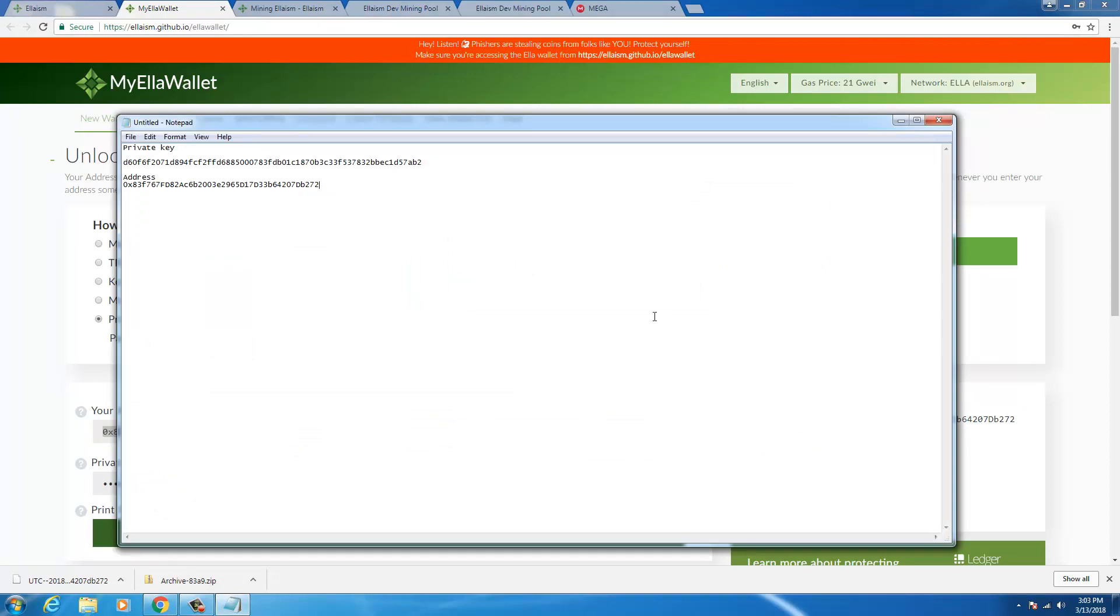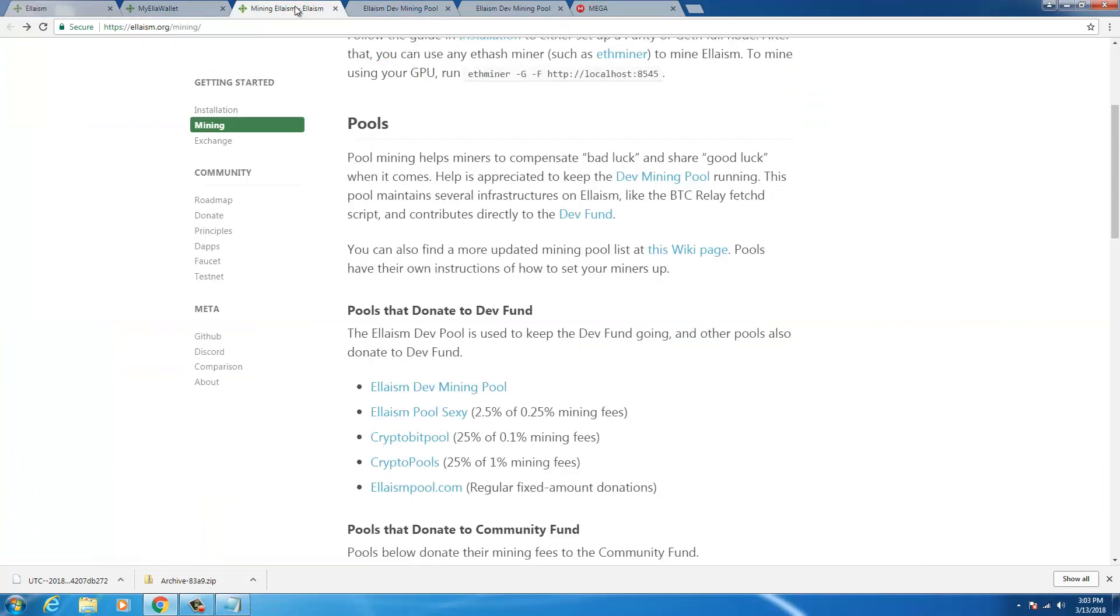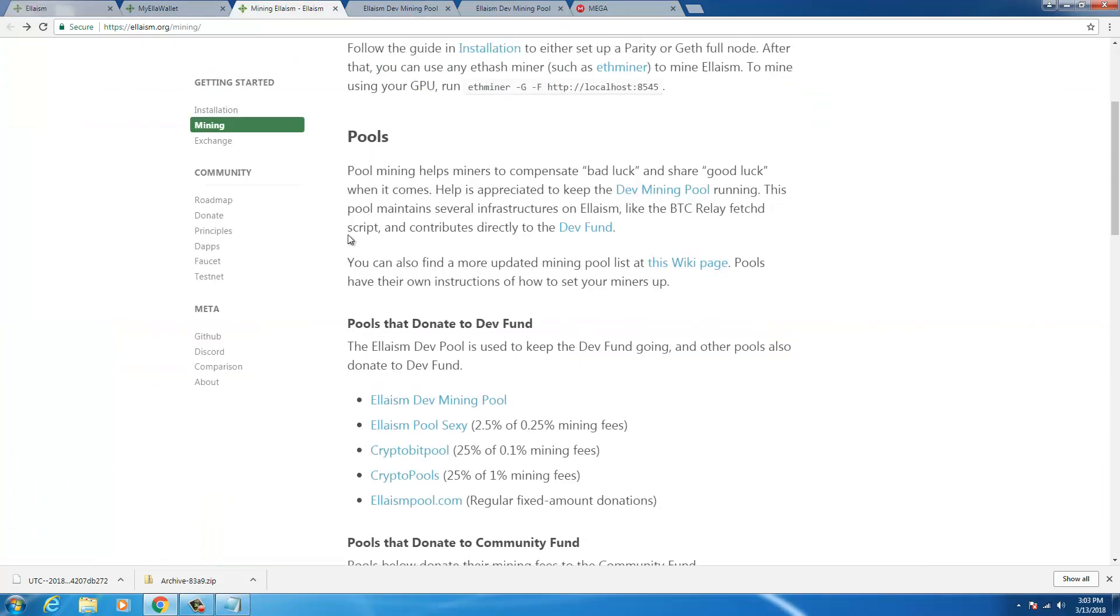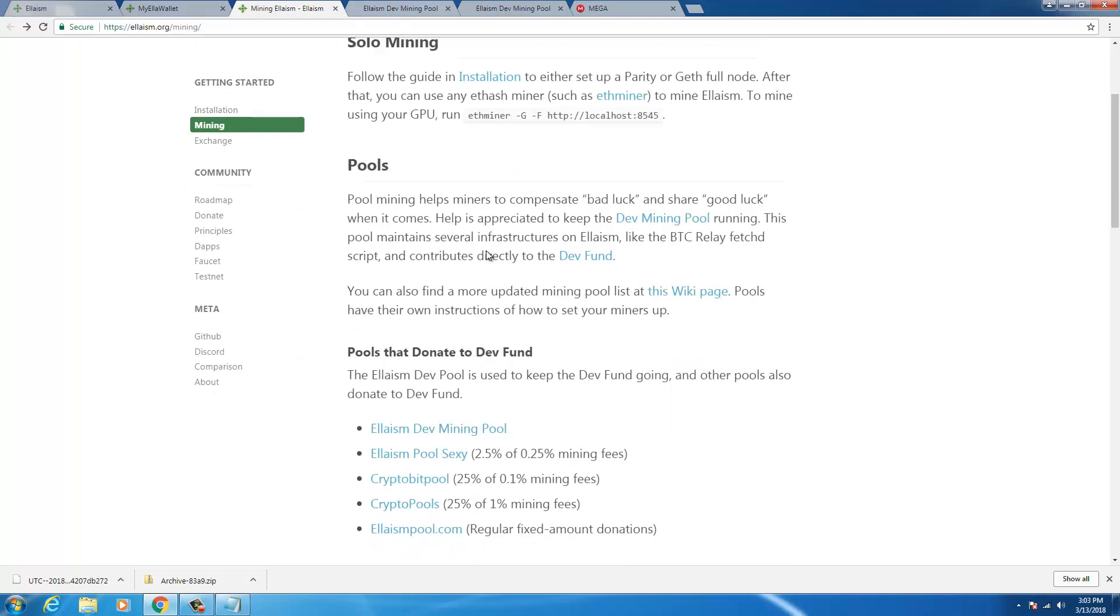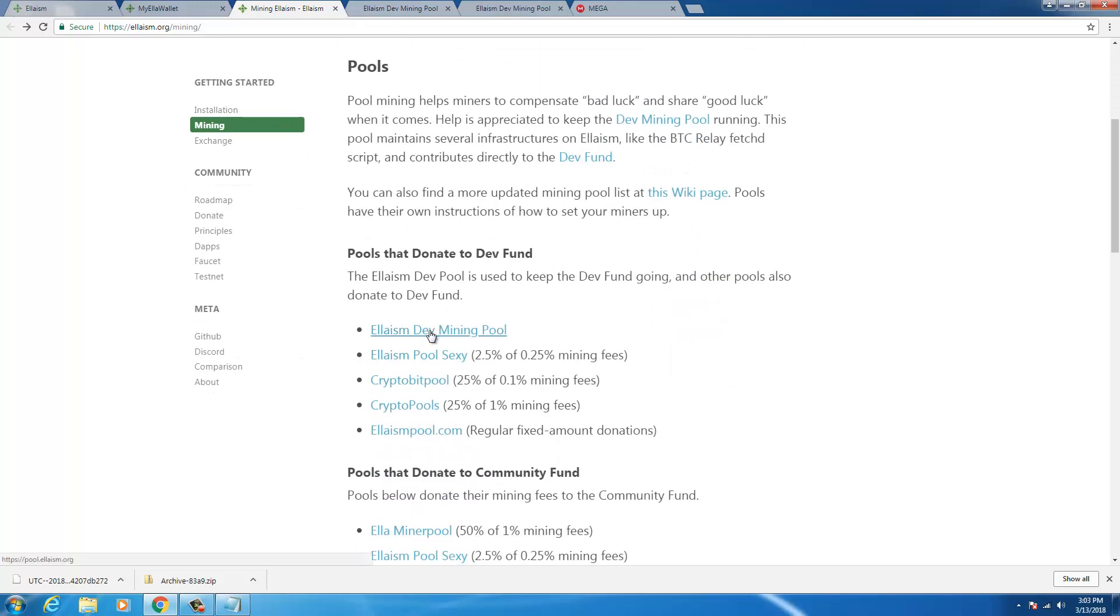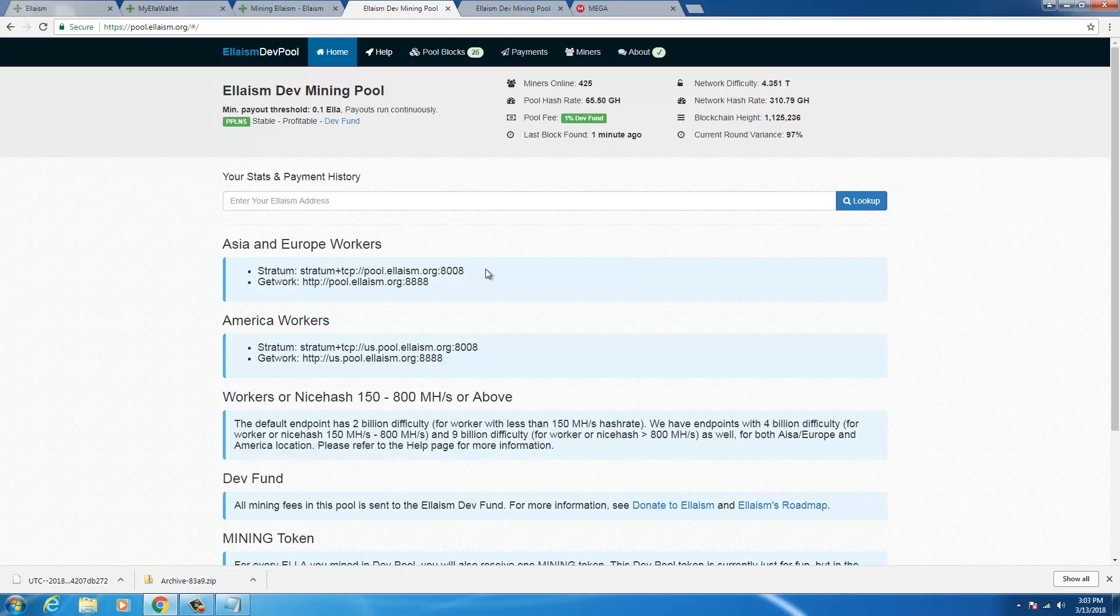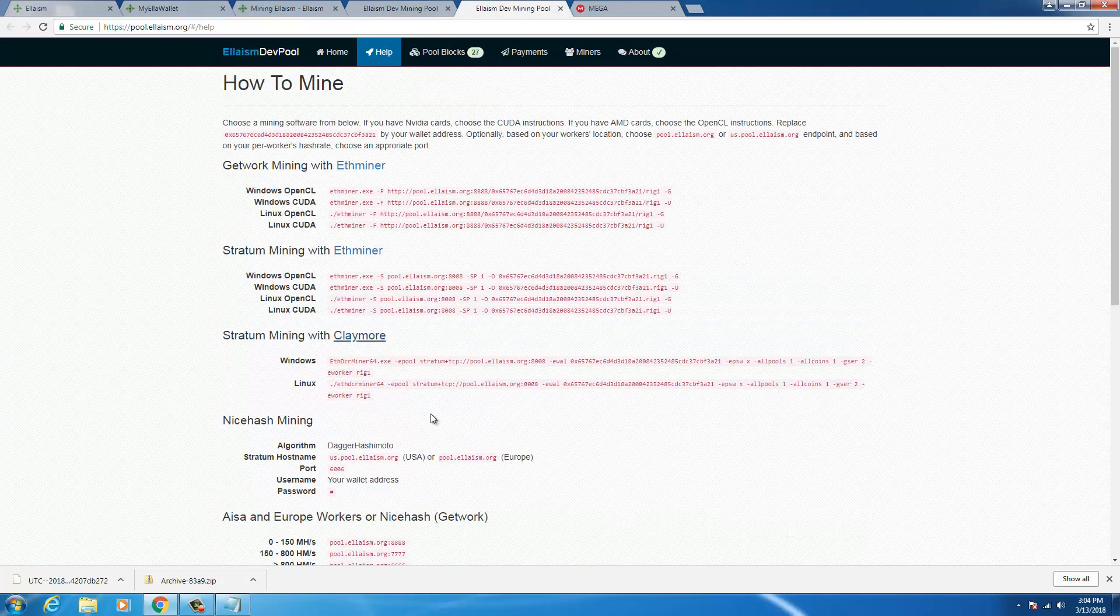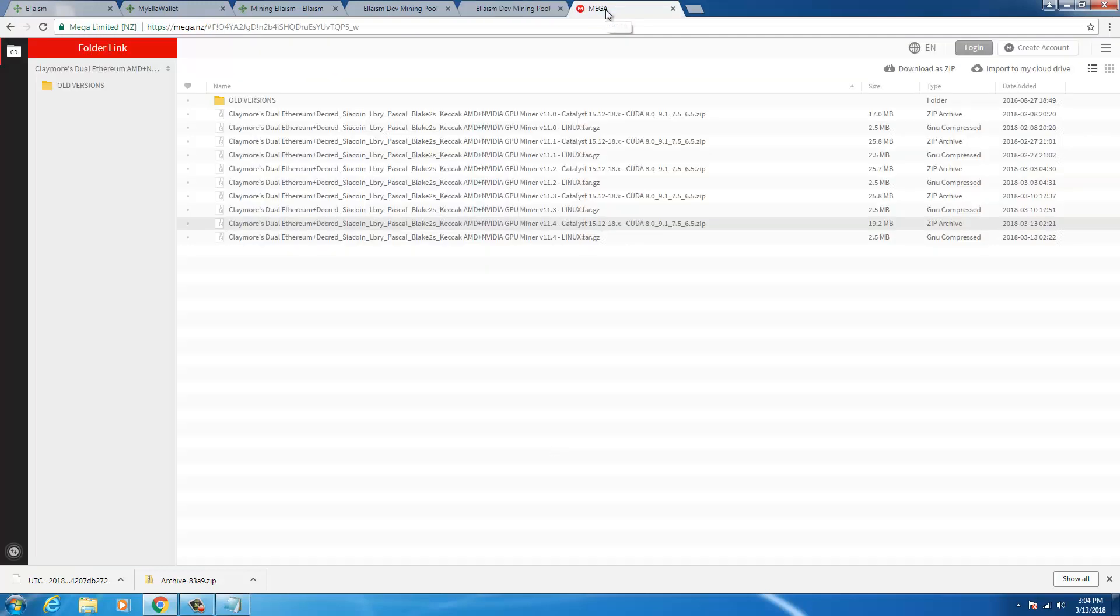Now you need this address to configure the miner and you go back to the official website. If you click on mining, you get to this page, mining Elysium. You could click on the first Elysium dev mining pool and then you could go to help and in help you could click on claymore and you could download the latest claymore version.